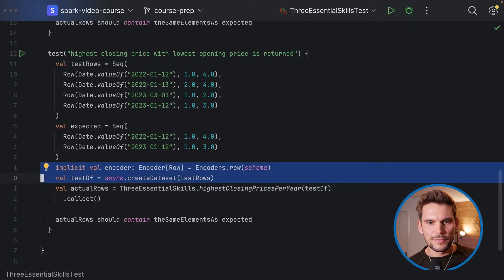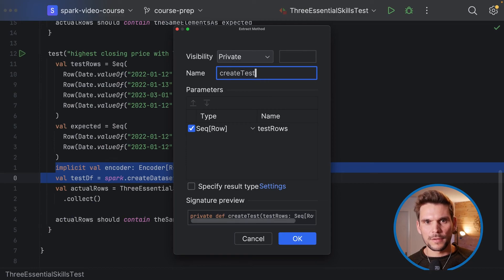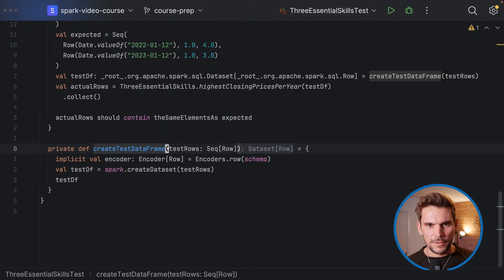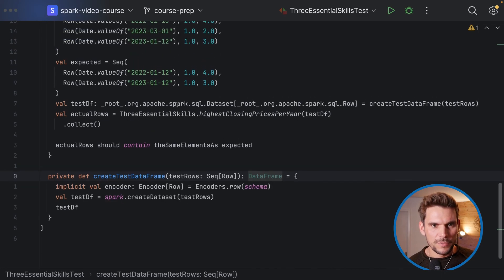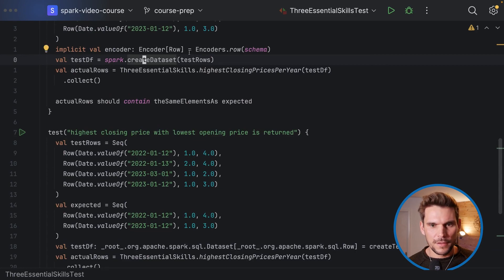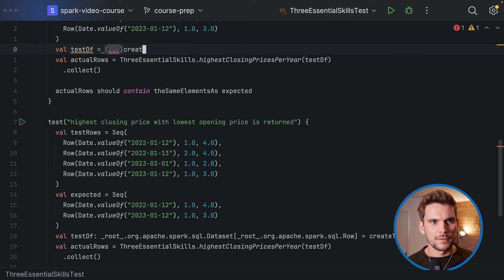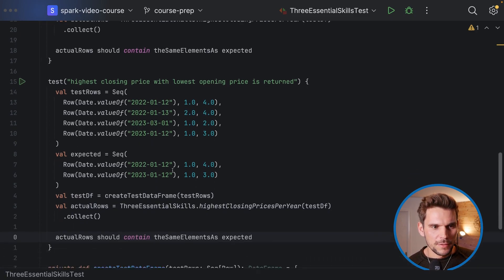To introduce a new test case, we only need to specify the input and expected output rows, making it easy to add new tests. We can also refactor the two reused lines in both test cases into a helper method called 'createTestDataFrame', which takes a sequence of rows and produces a DataFrame. We use this method in both test cases, giving us quite clean test cases.